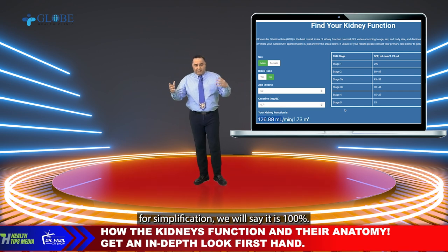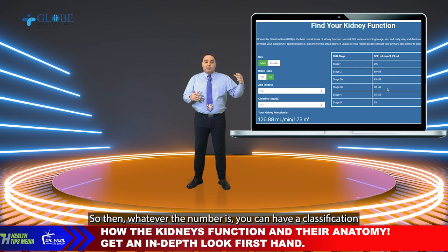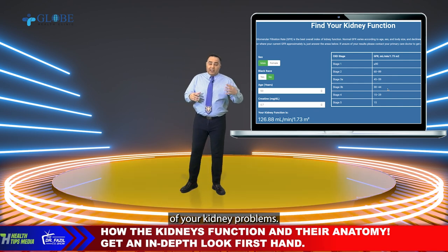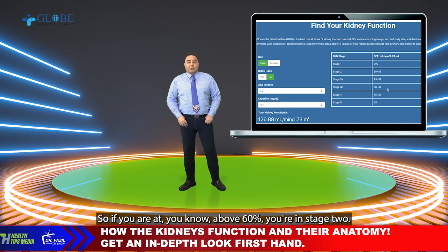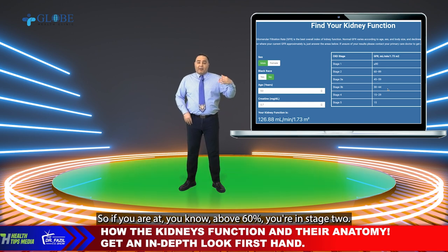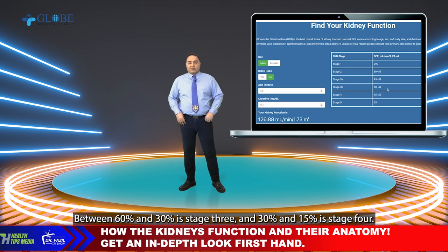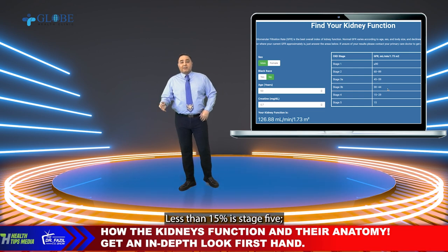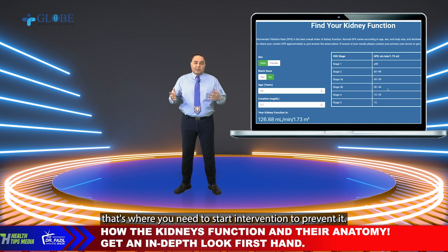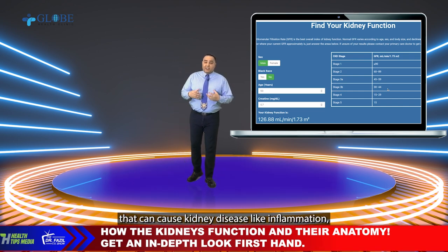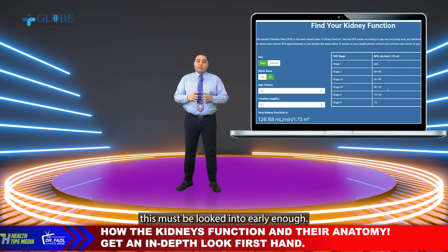There are five stages of kidney disease. Stage one is normal; stage five means somebody needs dialysis. Above 90% is stage one, above 60% is stage two, between 60 and 30% is stage three, between 30 and 15% is stage four, and less than 15% is stage five, which is when you need dialysis. If you're in stage two or three, that's where you need to start intervention to prevent progression. There are many kidney conditions that can cause kidney disease, like inflammation or medication side effects, and these must be looked into early enough.